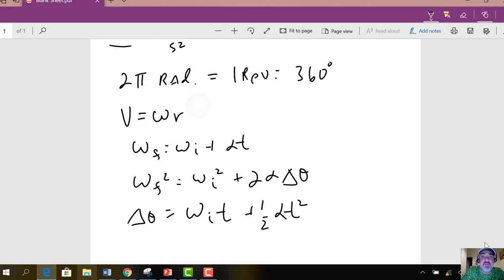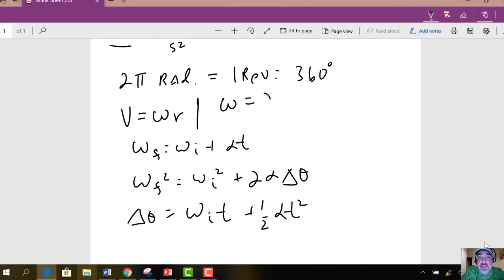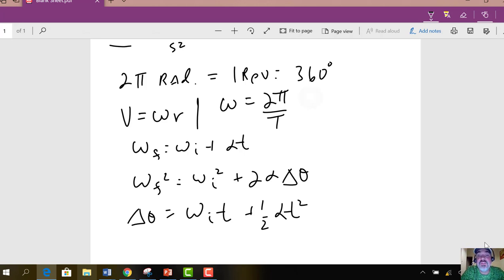There's one thing I didn't put here yet that I want to add. We also have a relationship for omega. So if you go around one time, you've gone around 2π in a certain amount of time called the period. Divide 2π by the period and that gives you the angular velocity.